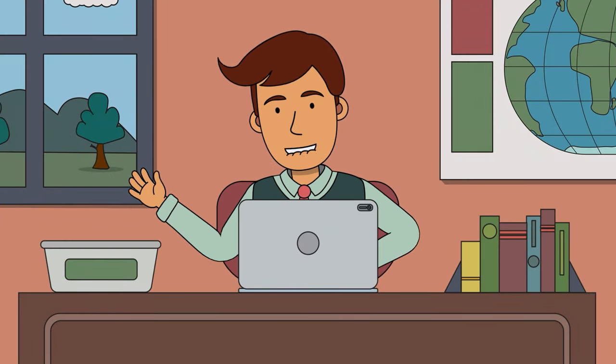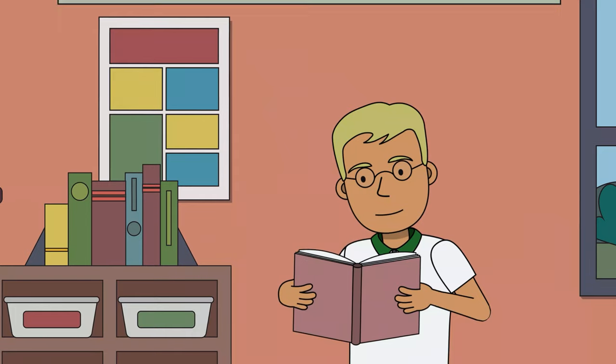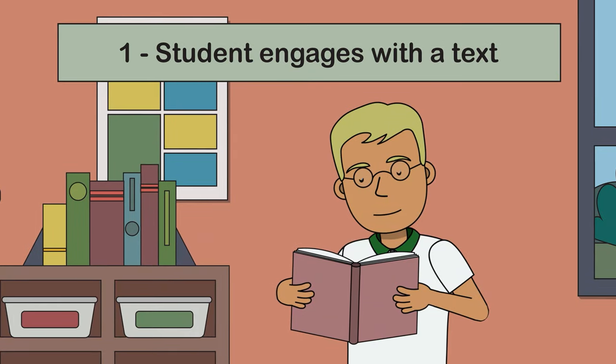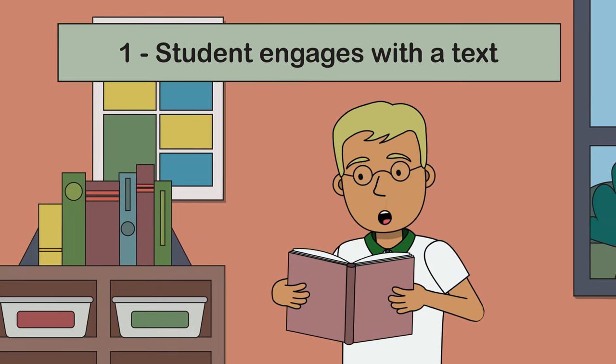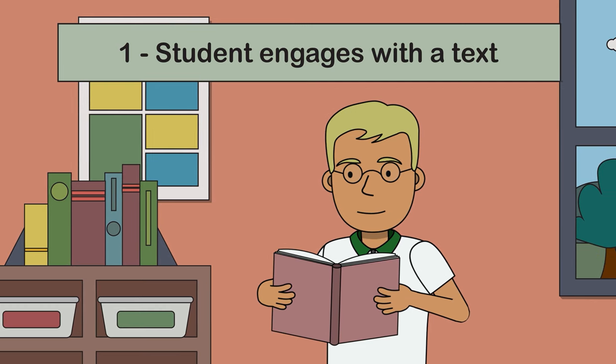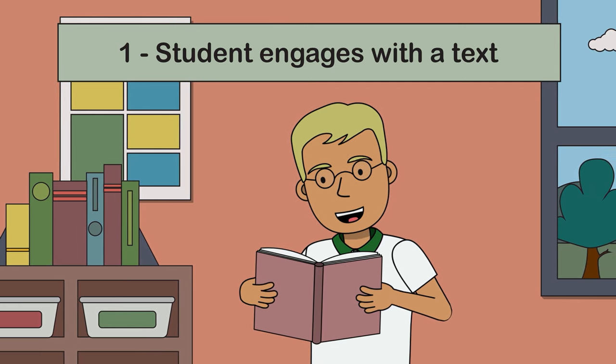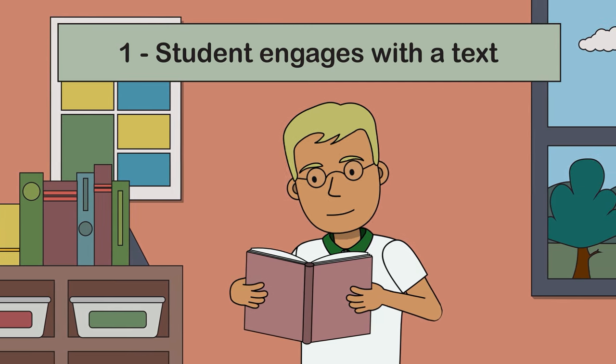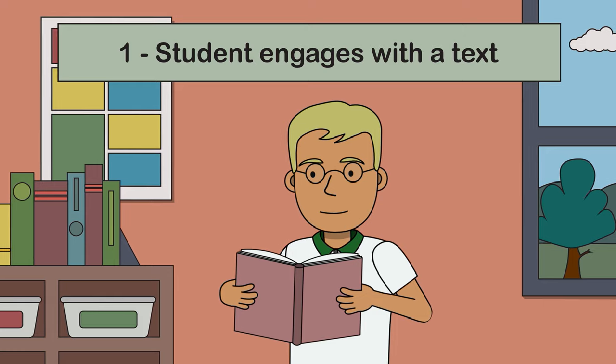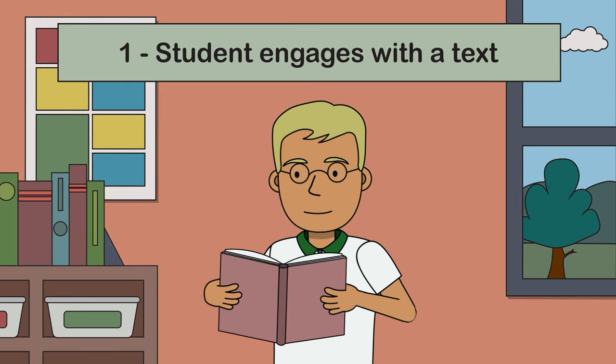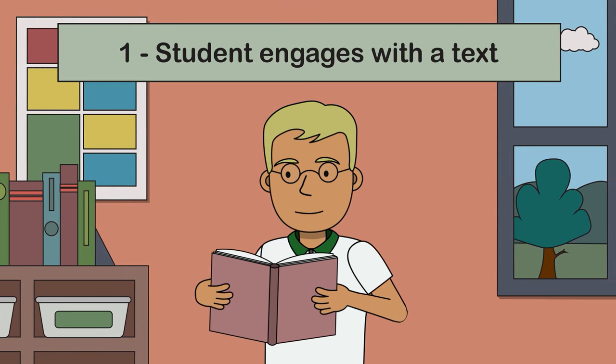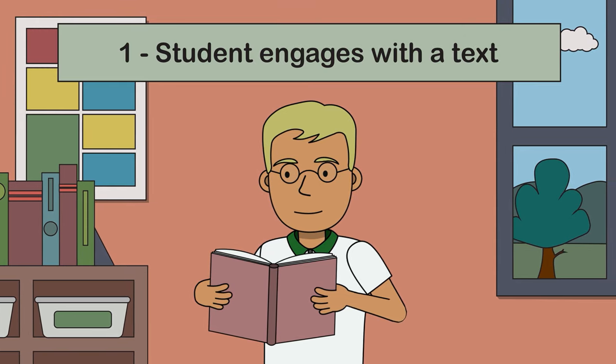Comprehension crosswords are a fun and engaging way for students to demonstrate their understanding of a text. It all starts with a student engaging with a text, let's say a novel or a short story. They might have read this text as part of literature groups, as a whole class novel, or in their own personal reading.